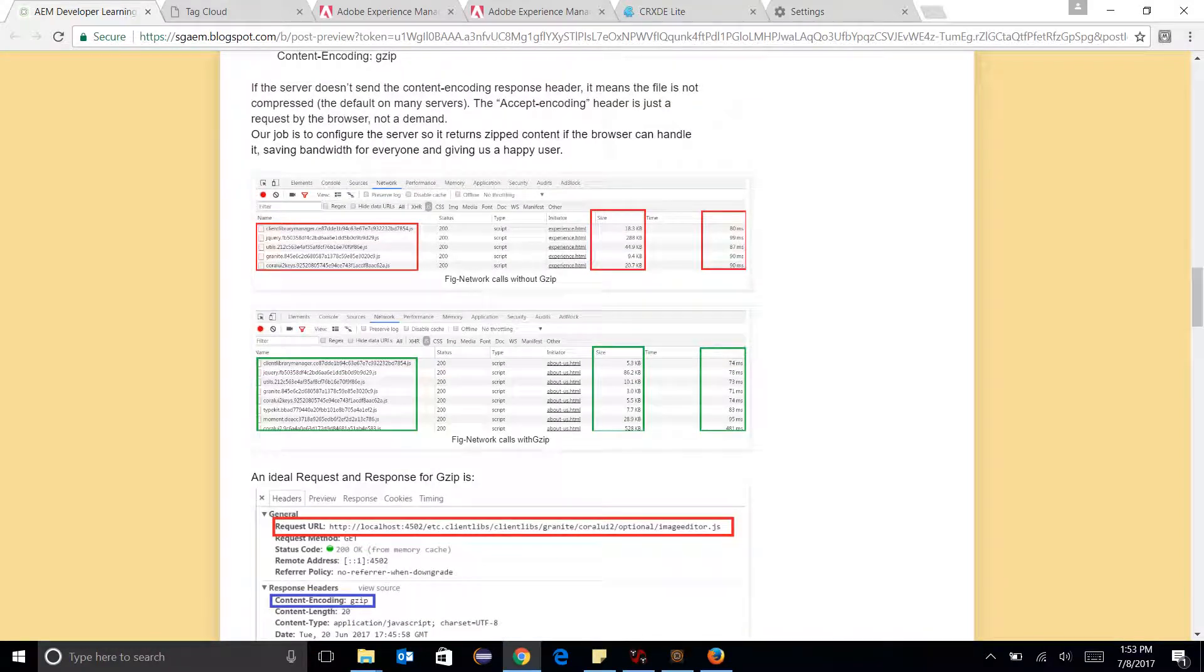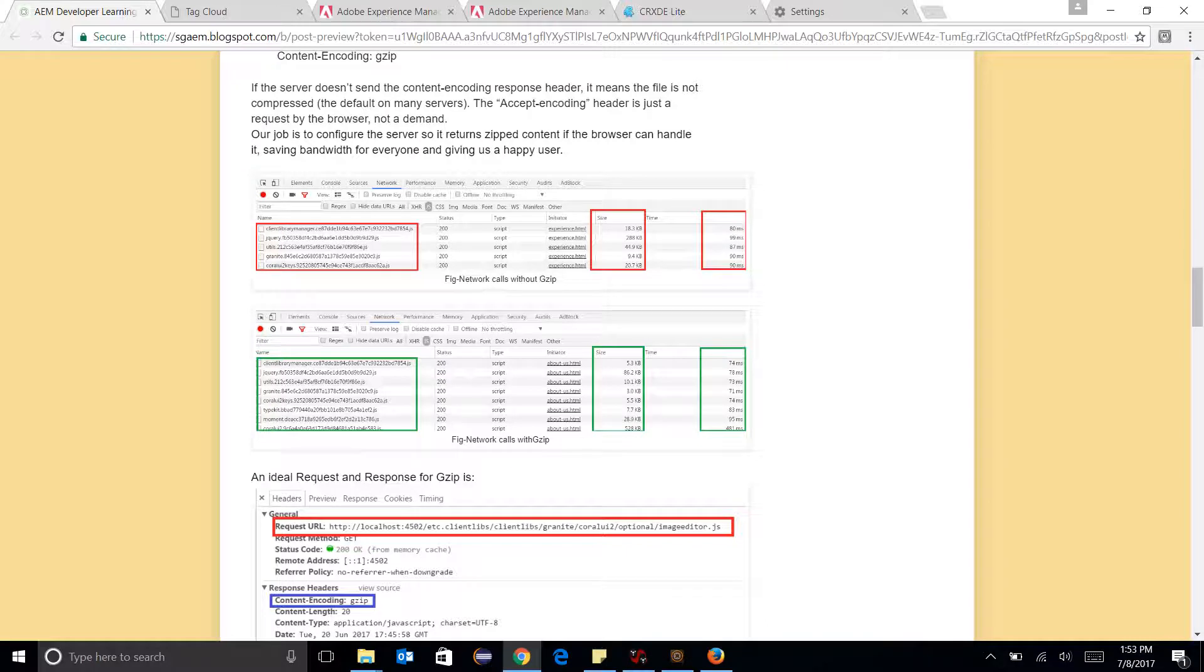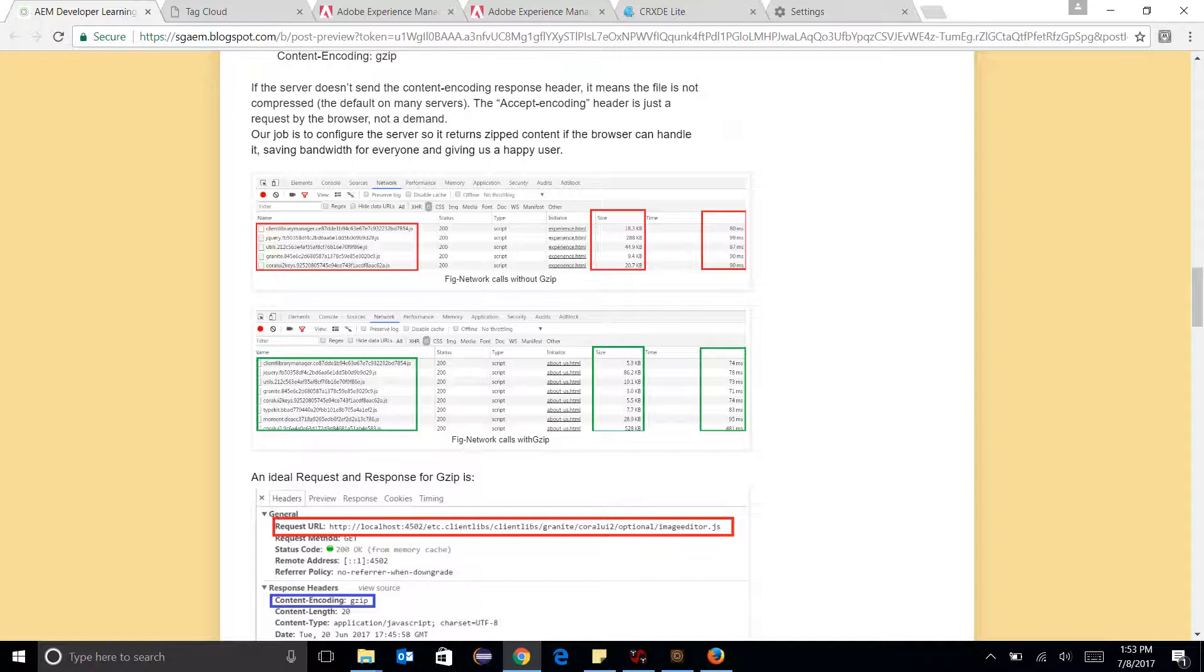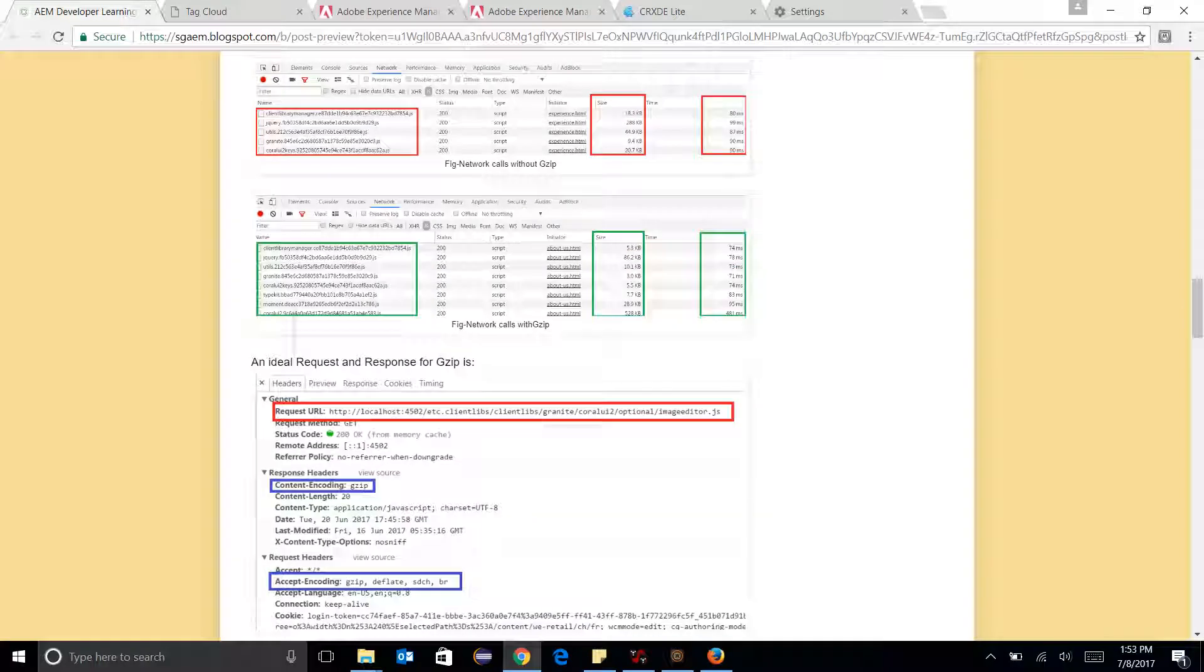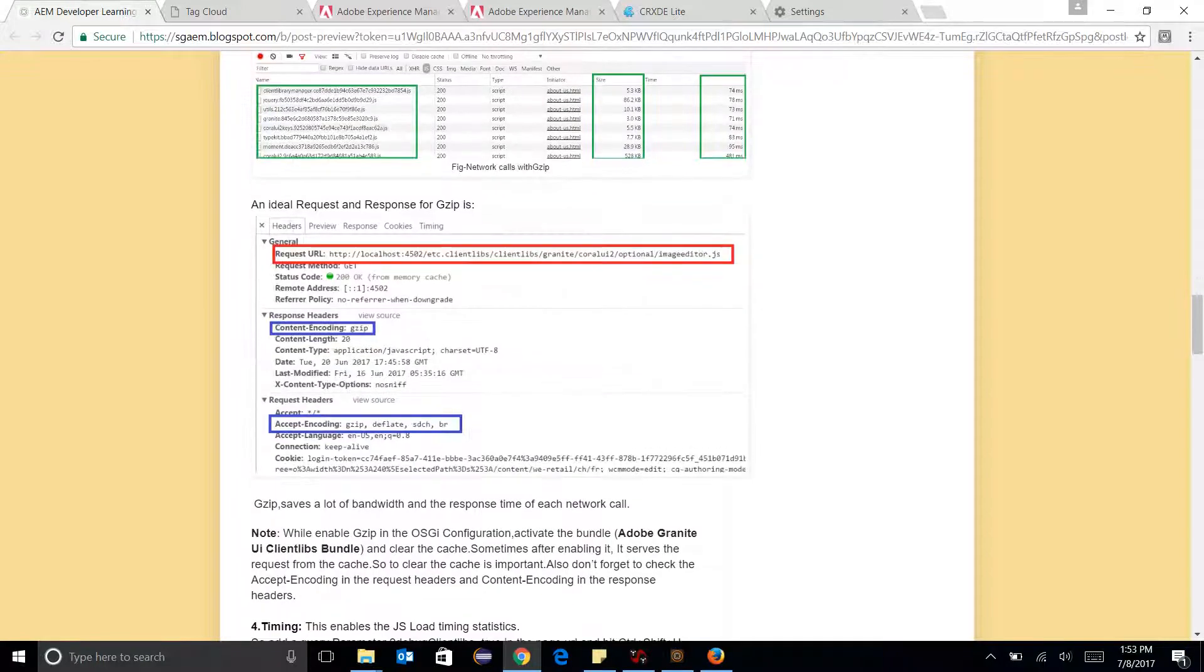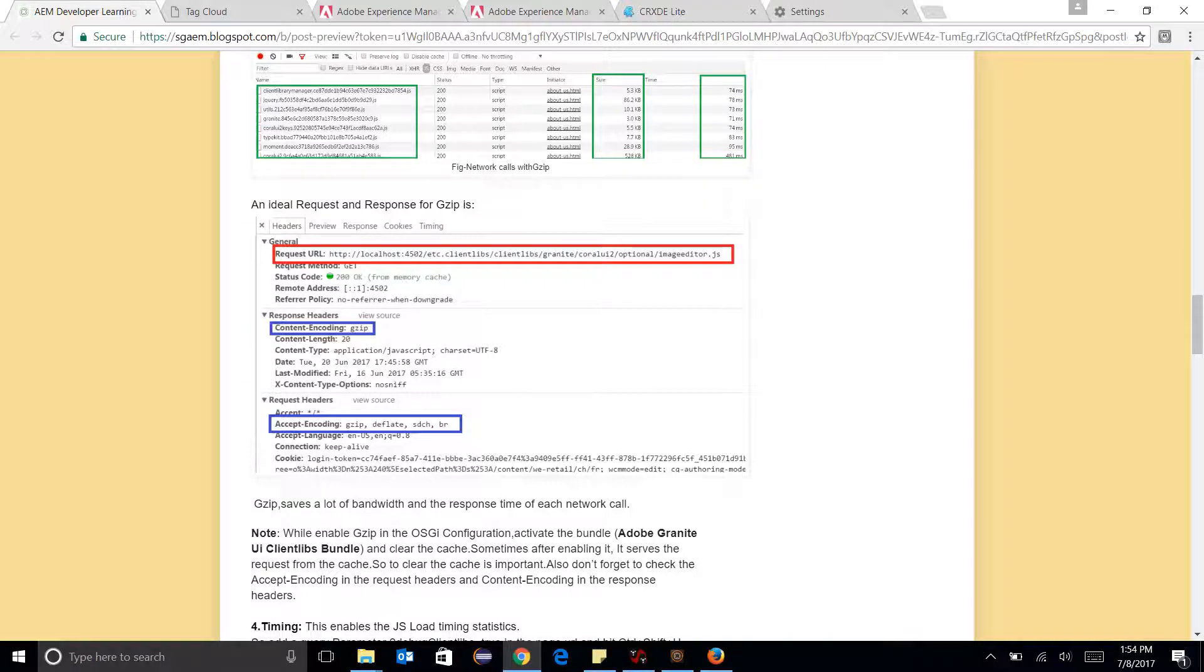So gzip and minification, you know, removes a lot of overhead from the page loading and these two things helps me to load page faster. And the request is having an ideal way of, you know, gzip implementation when response header is having content encoding as gzip and request header is having accept encoding as gzip.